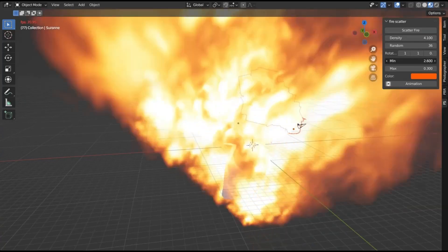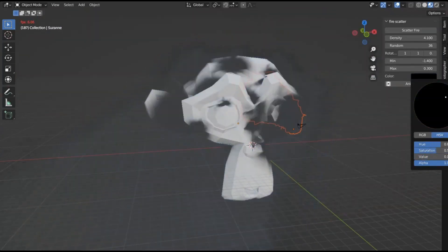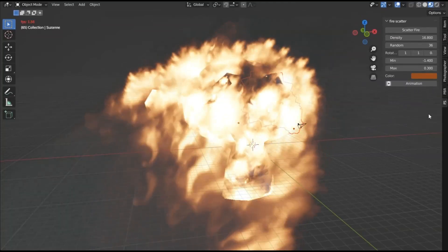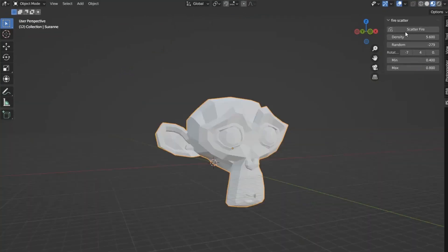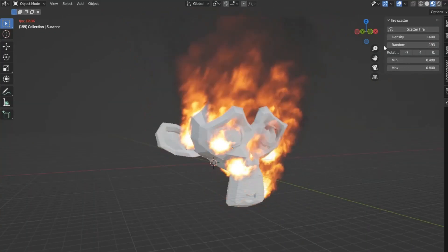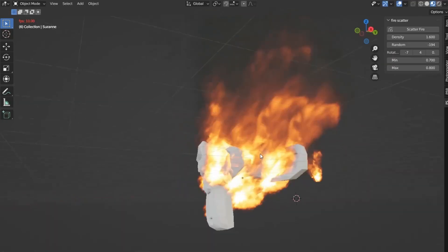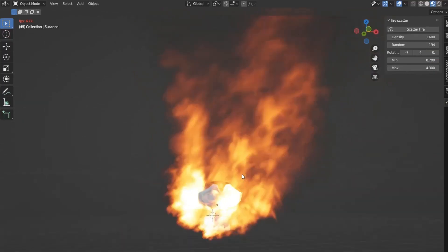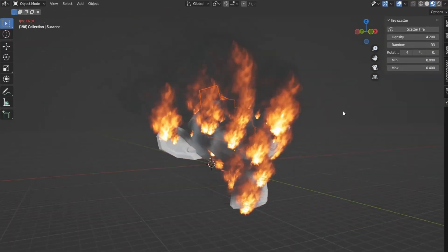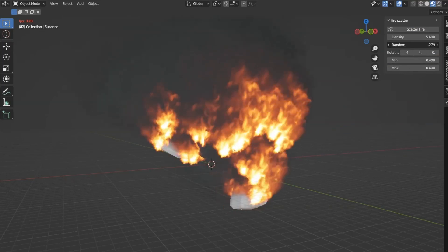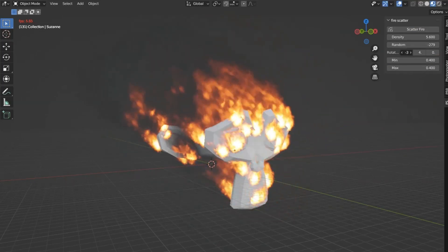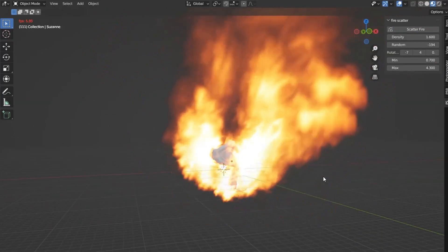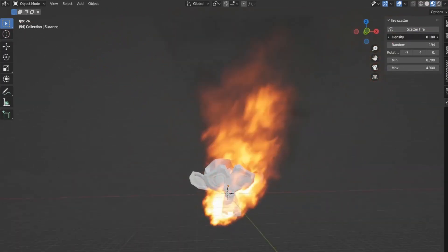Fire Scatter Add-In for Blender: a game-changing tool that lets you scatter fire seamlessly across any surface. Imagine bringing your scenes to life with realistic, blazing infernos that captivate your audience's attention. Whether you're a seasoned Blender pro or just starting out, this add-in is designed to elevate your creative projects effortlessly. With the Fire Scatter Add-In, you have full control over the intensity, spread, and behavior of the flames. Customize parameters such as flame density, wind influence, and color gradients to match the exact atmosphere you're aiming for. The intuitive interface ensures stunning results without complex settings.